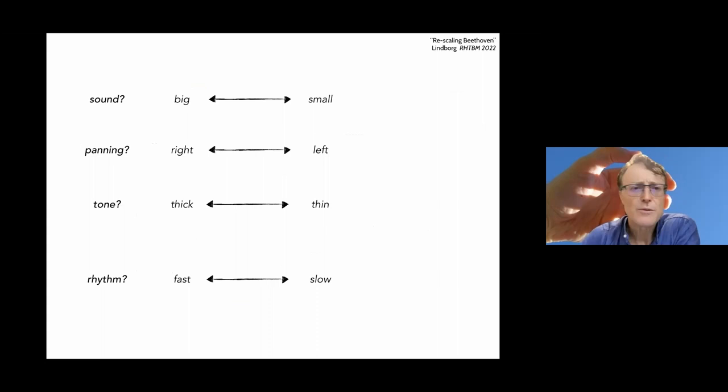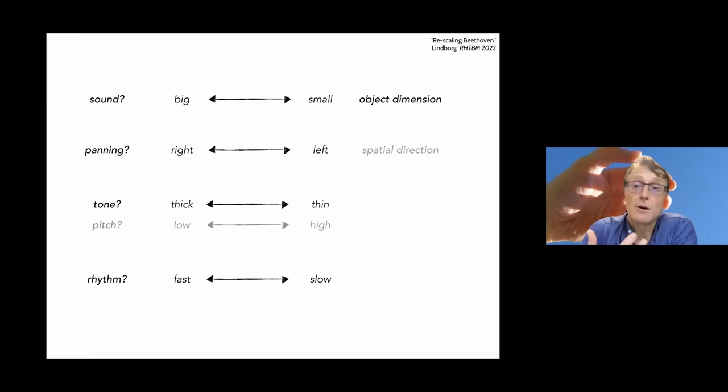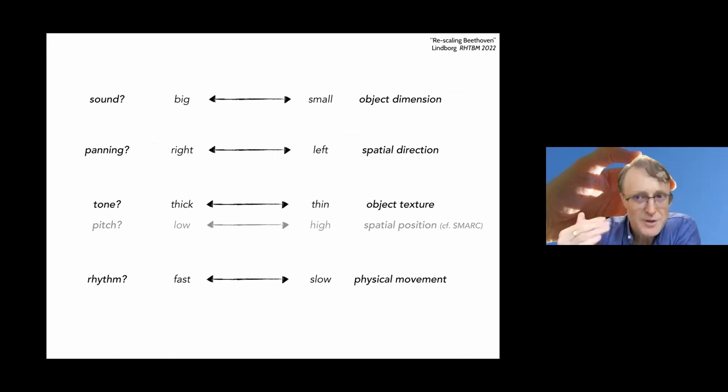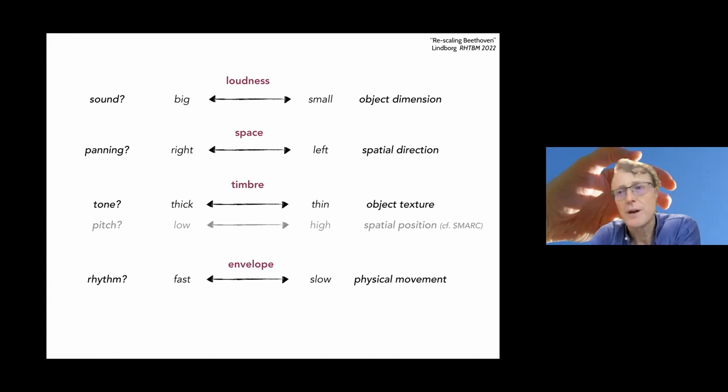So one little reflection here. We have long and short, but we also have big and small, right and left, thick and thin in terms of tone or rhythms can be fast or slow. And we can think of them as musical objects, dimensions and directions, musical textures or spatial positioning relation to the spatial music response codes and physical movement, which is really what we would refer to as gait or allure. The loudness, space, timbre and envelope, they're all dimensions. But I think that duration can also be understood as a dimension. And that's the point I want to make.